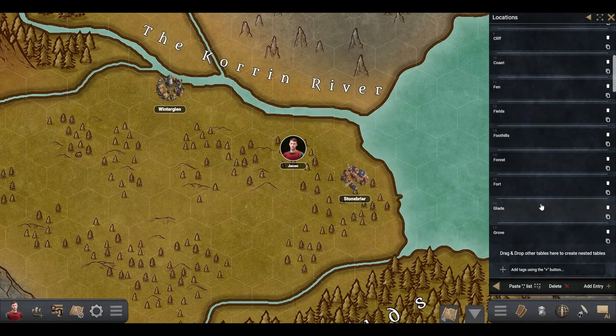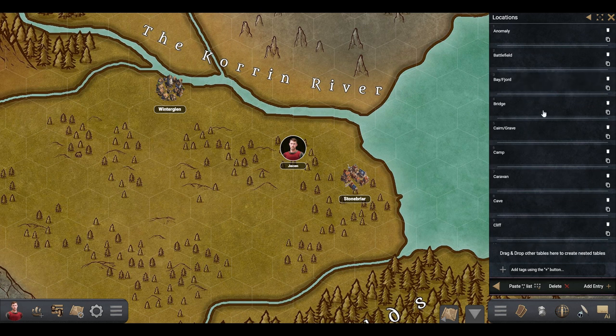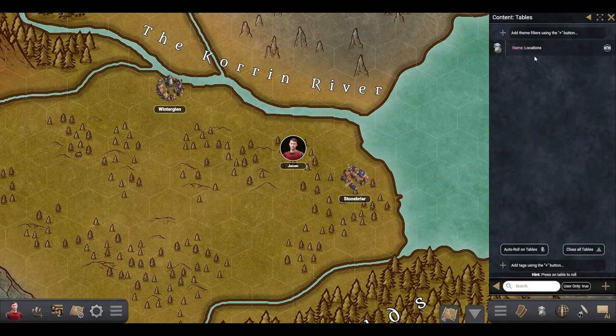Once you finish adding the entries, you go back to the Table menu and you can roll on your new table by pressing on its name.